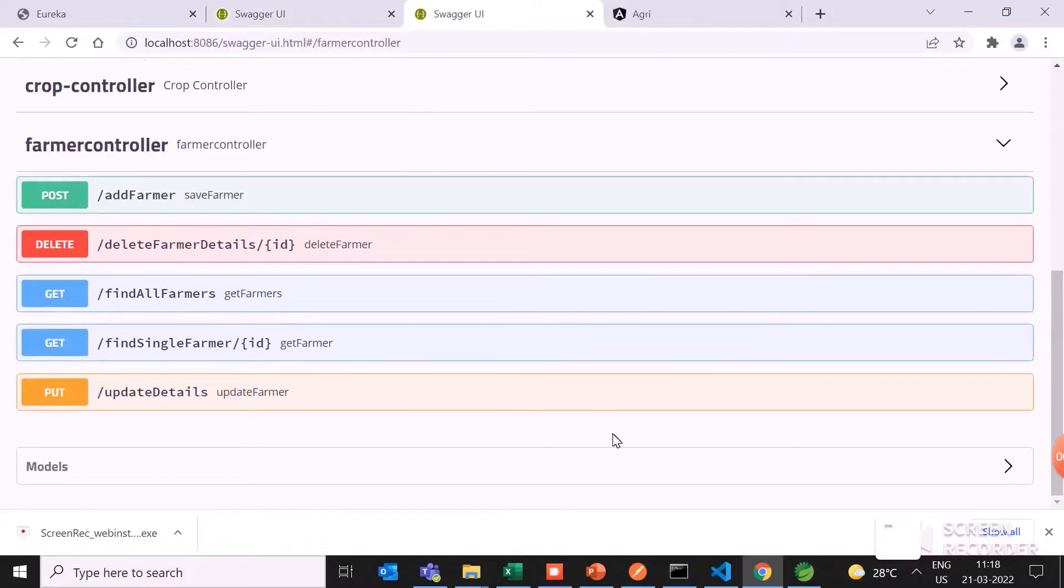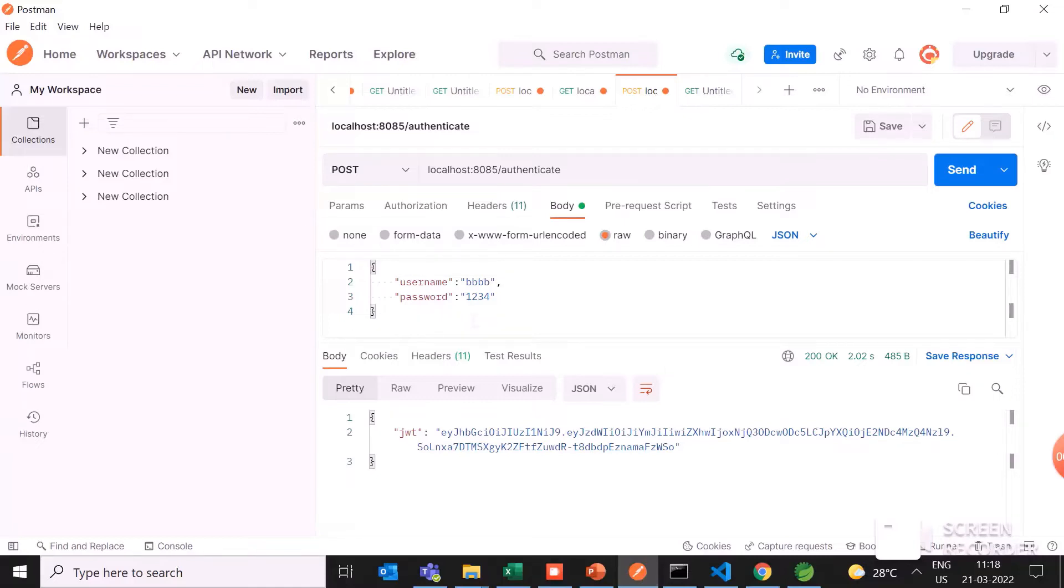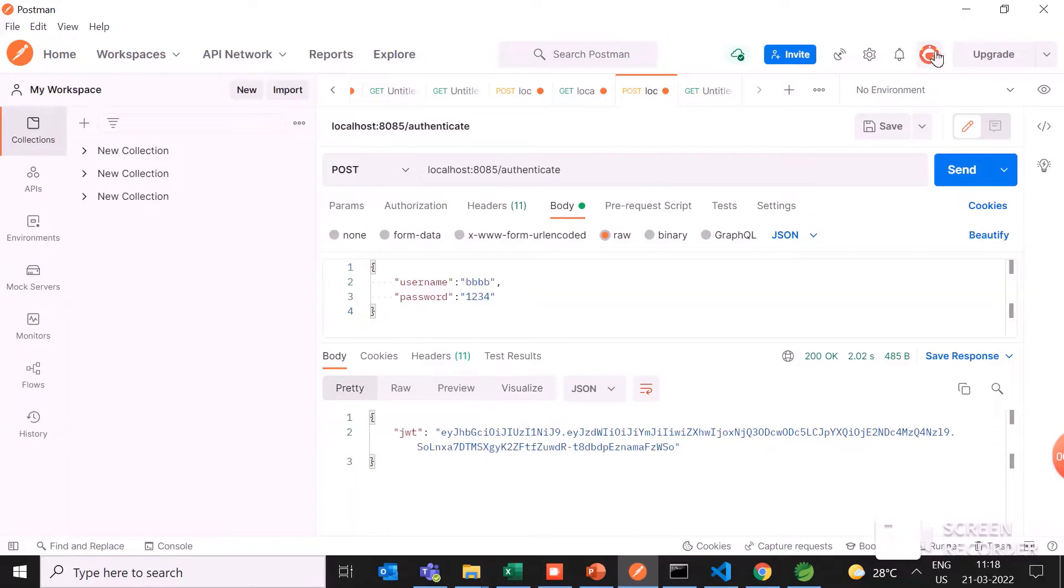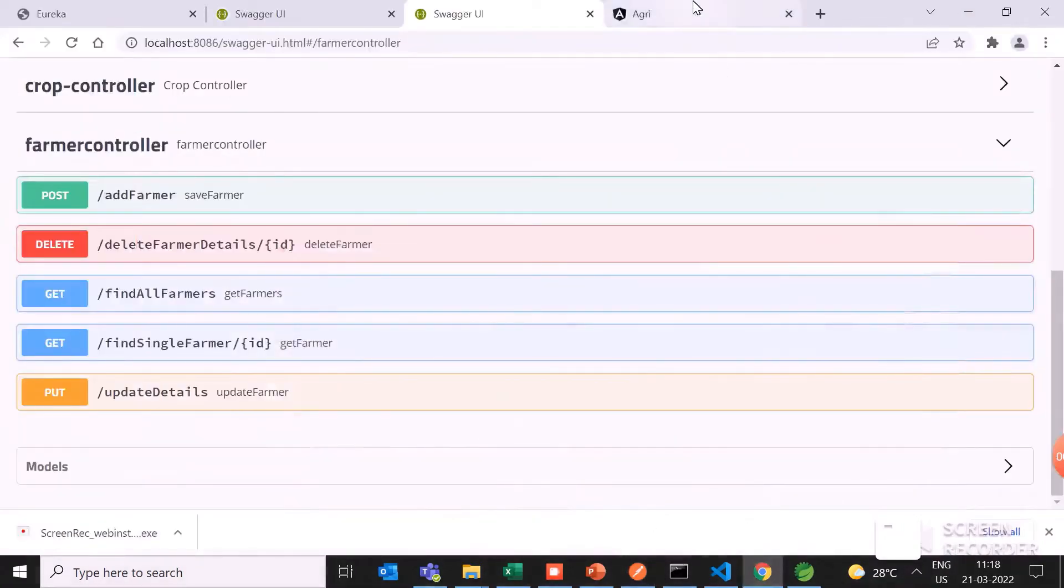Also I have used Postman as the API interface. Here the JWT token will be generated if he wants to use Spring Security purposes and wants to add the data. First, you have to be authorized. That's why the JWT token will be generated and we can perform the operations.